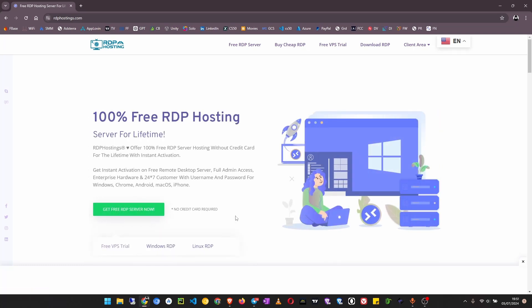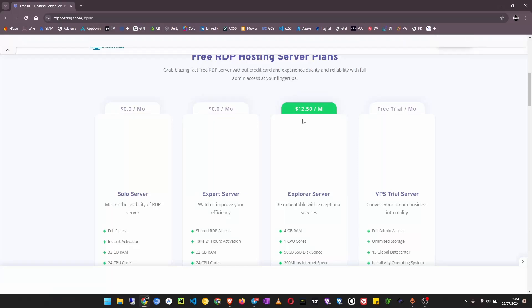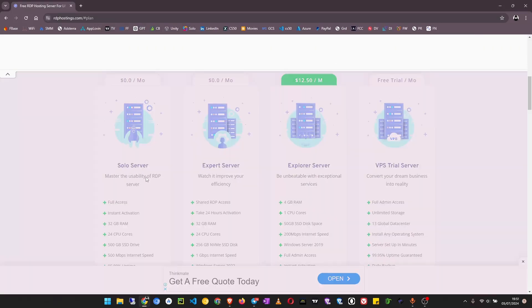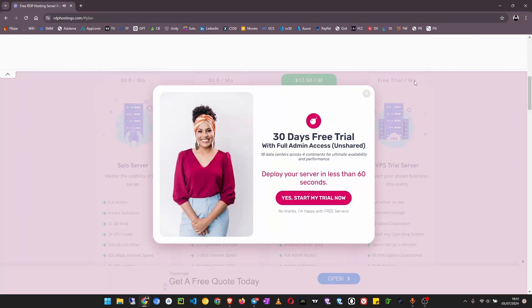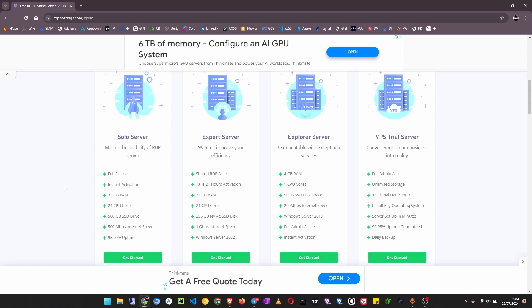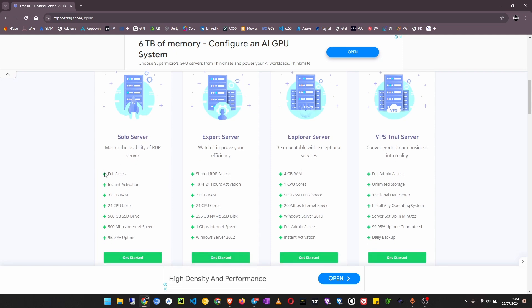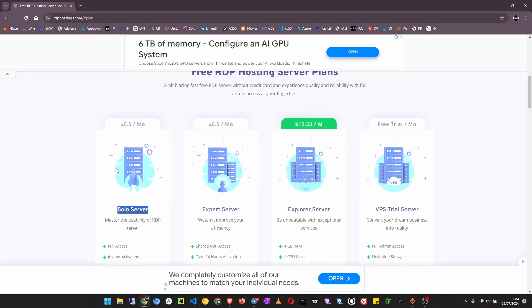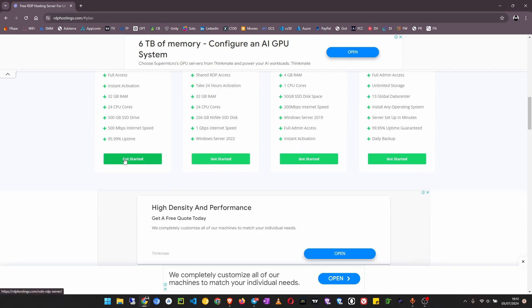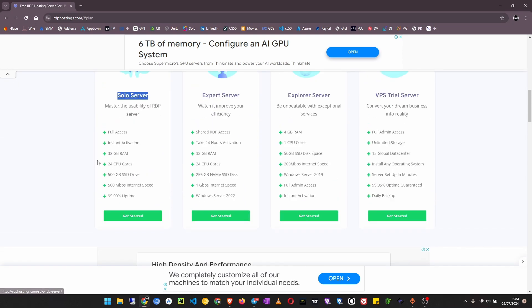I'm going to choose this first option which is solo server that is free for a lifetime. Click on get started.